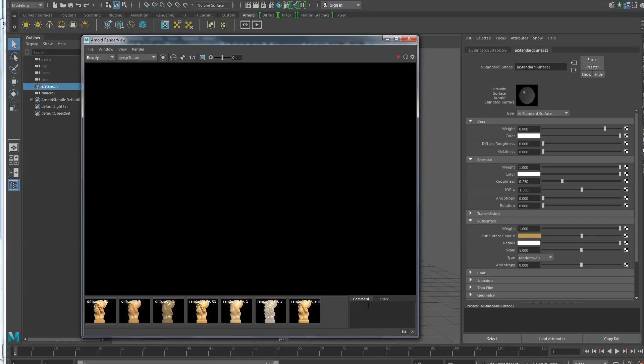I already have some snapshots because I had set a snapshots folder, so by just reopening the scene I get the snapshots back.